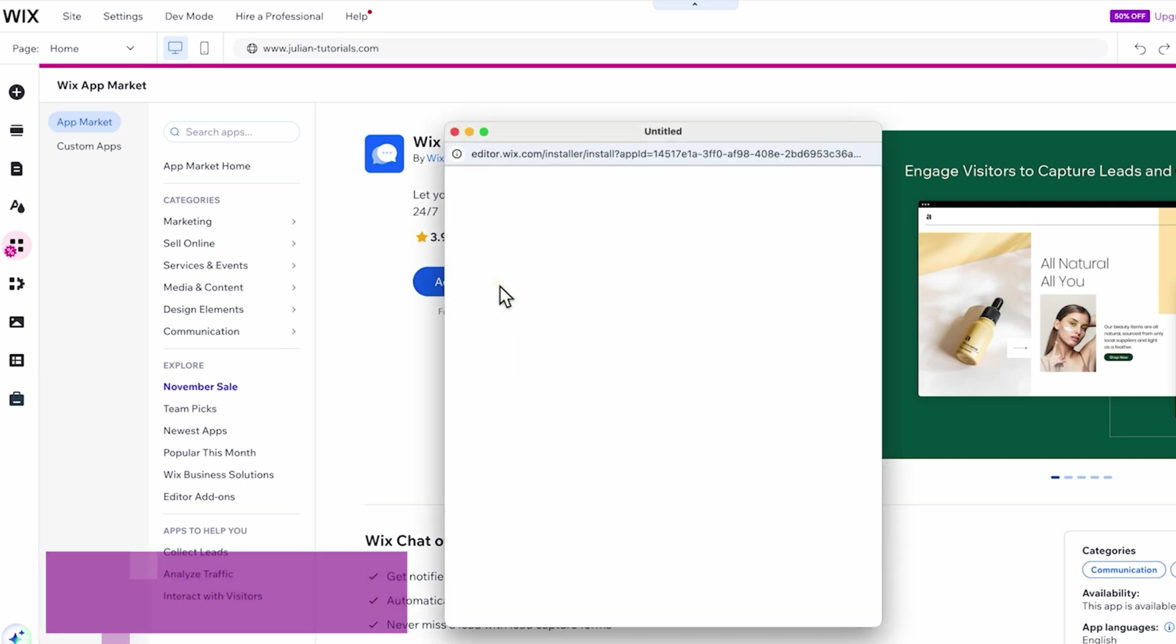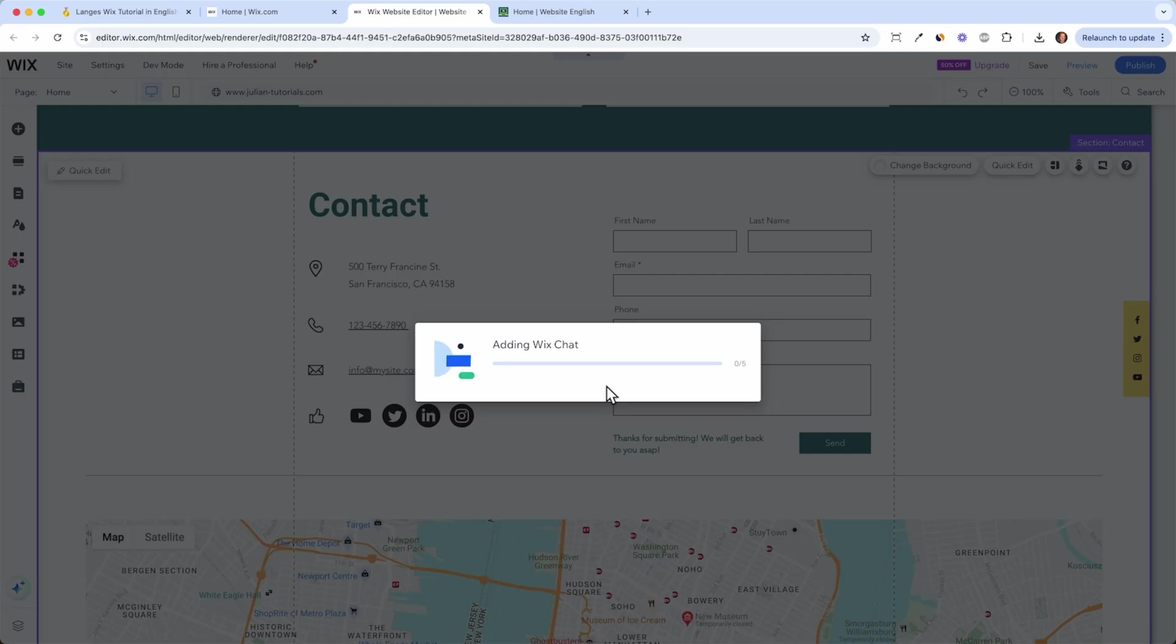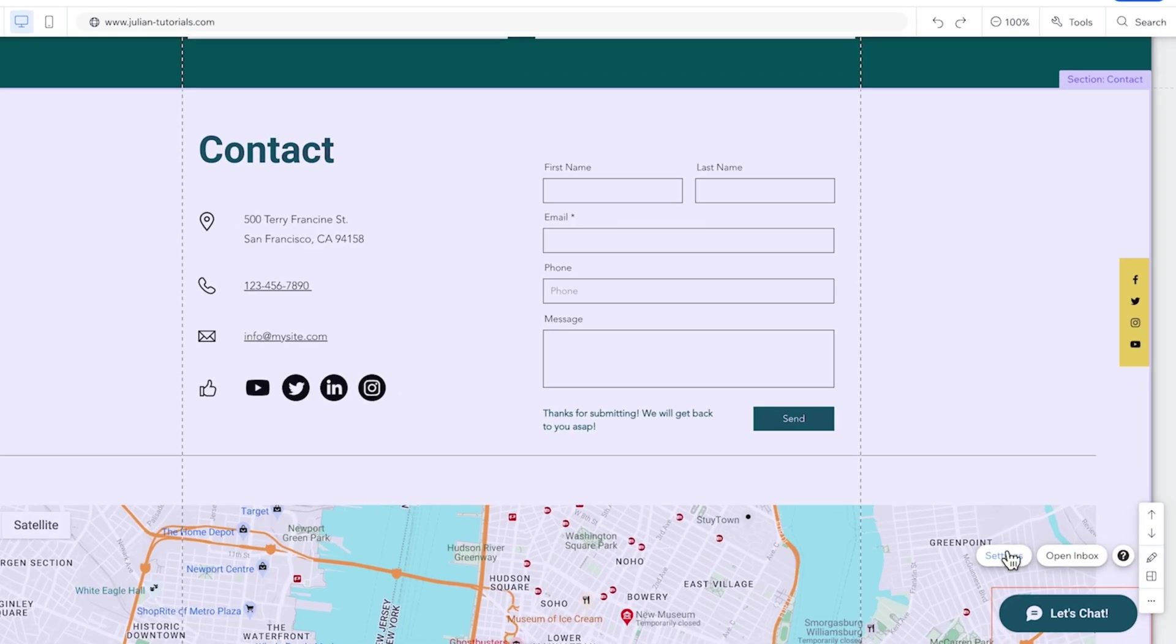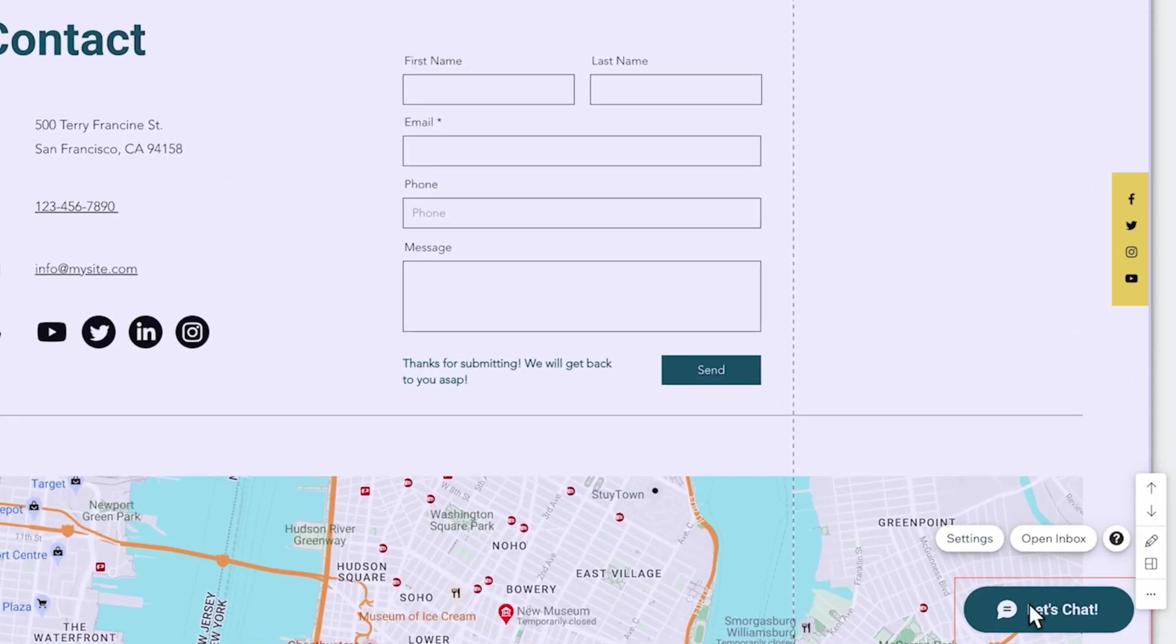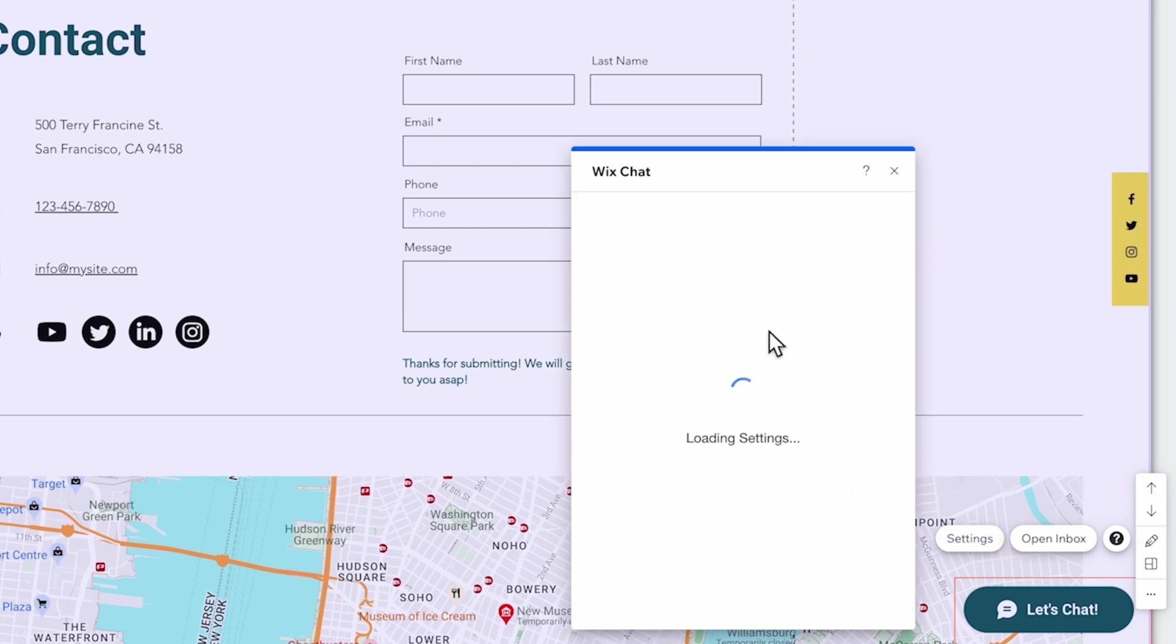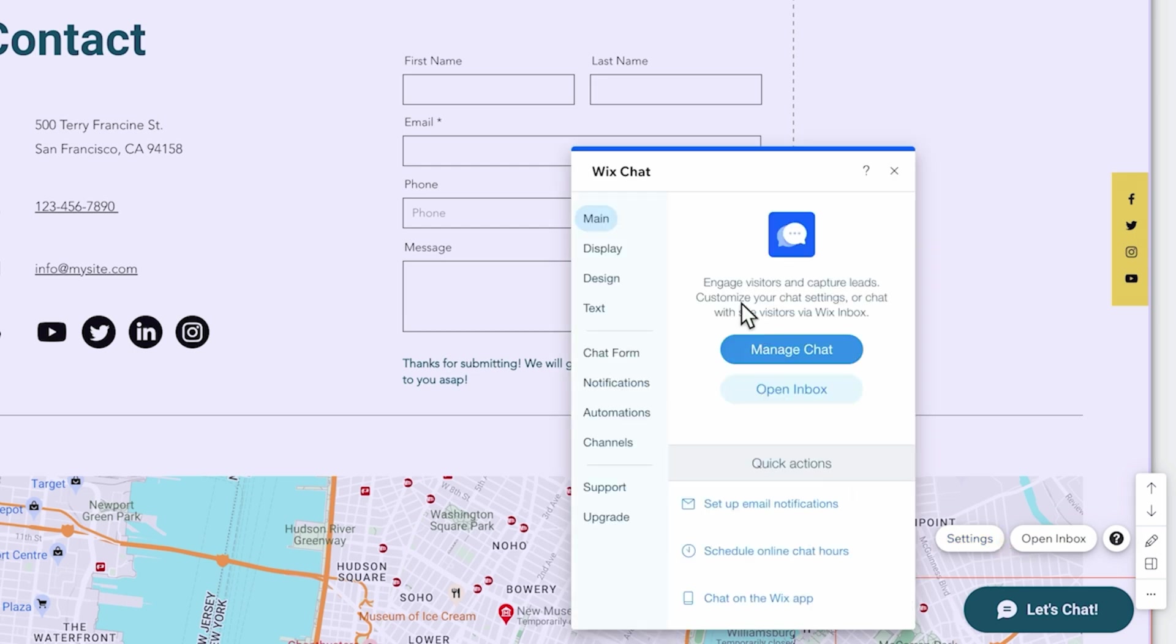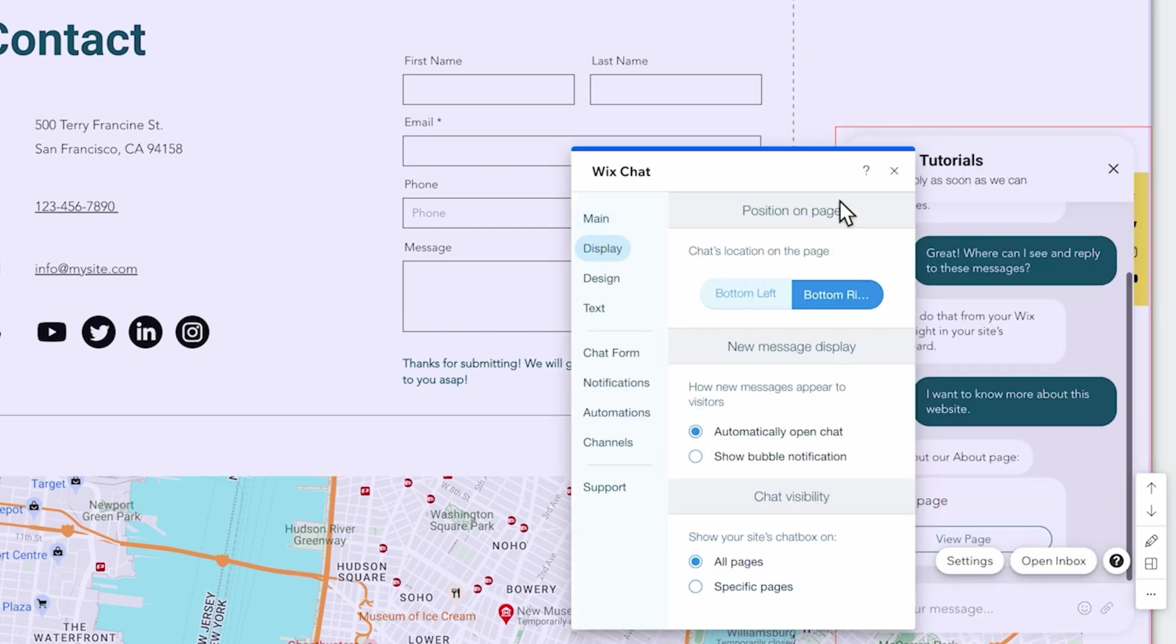We can just add this to our site. It takes a few seconds but then we have this cool chat icon here at the bottom. Here you can click on settings.